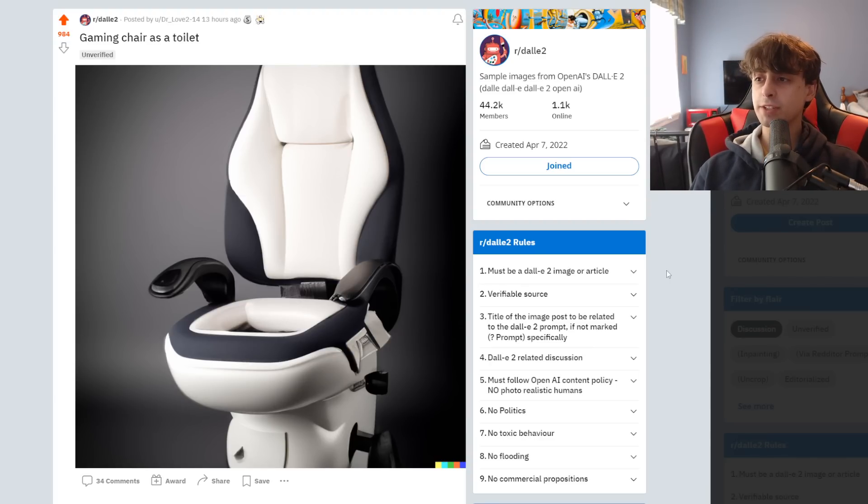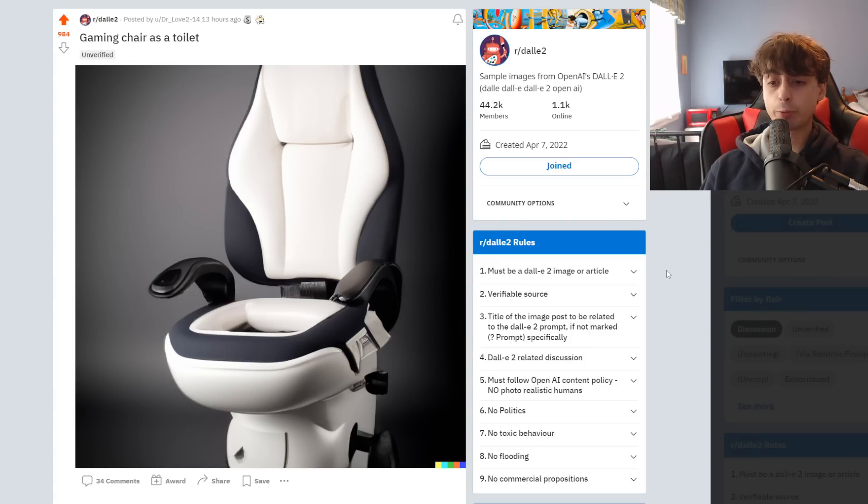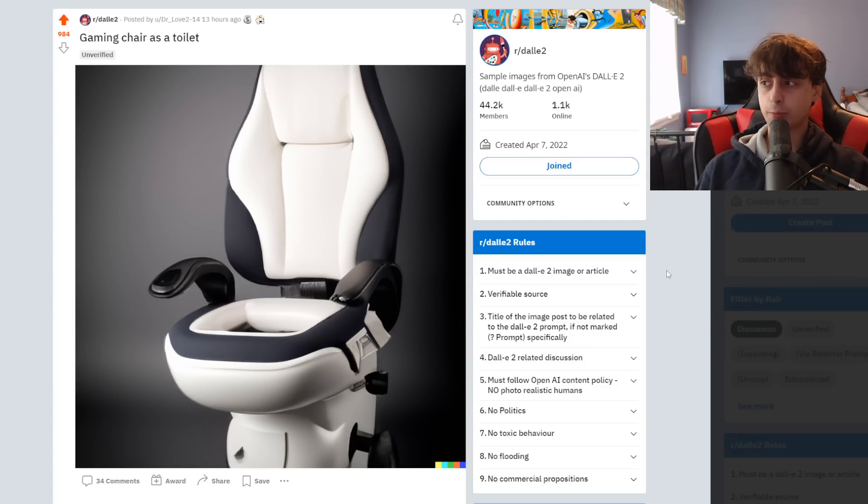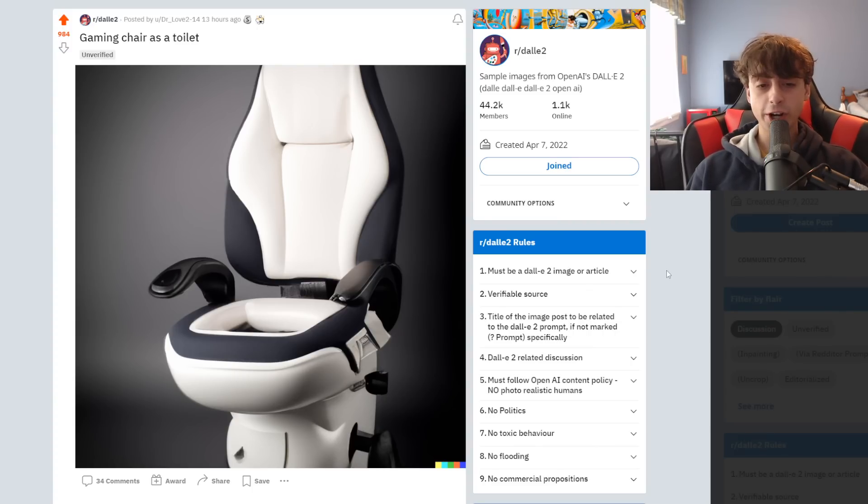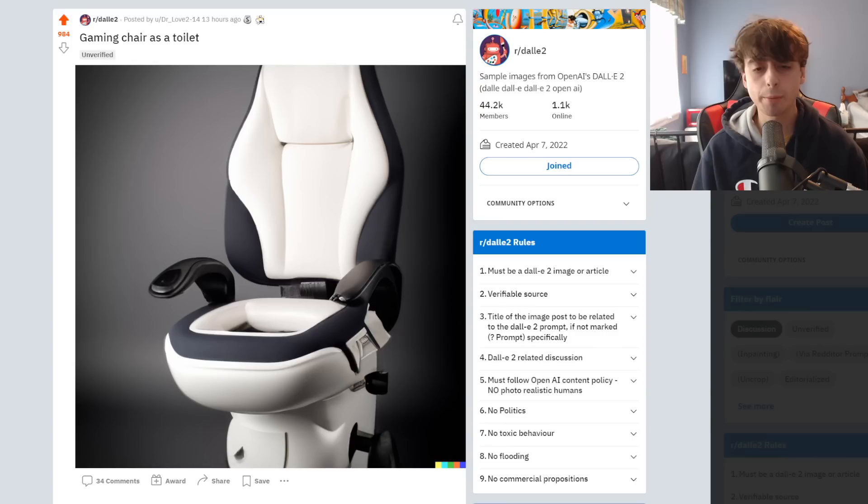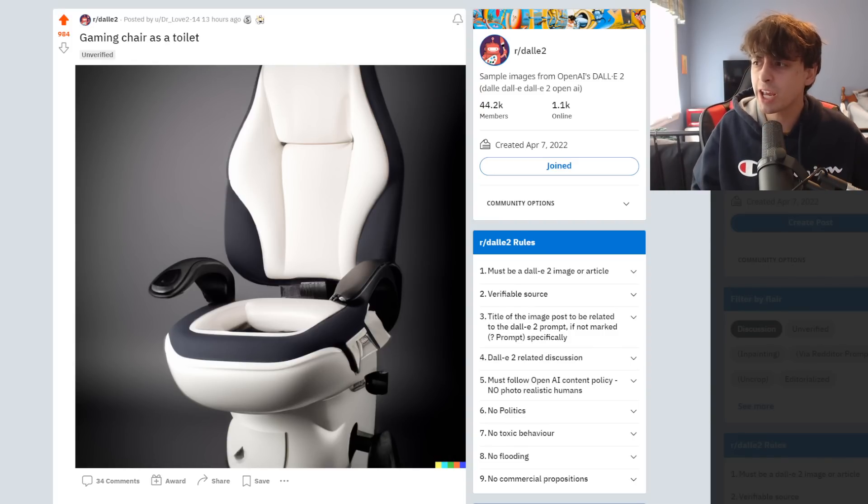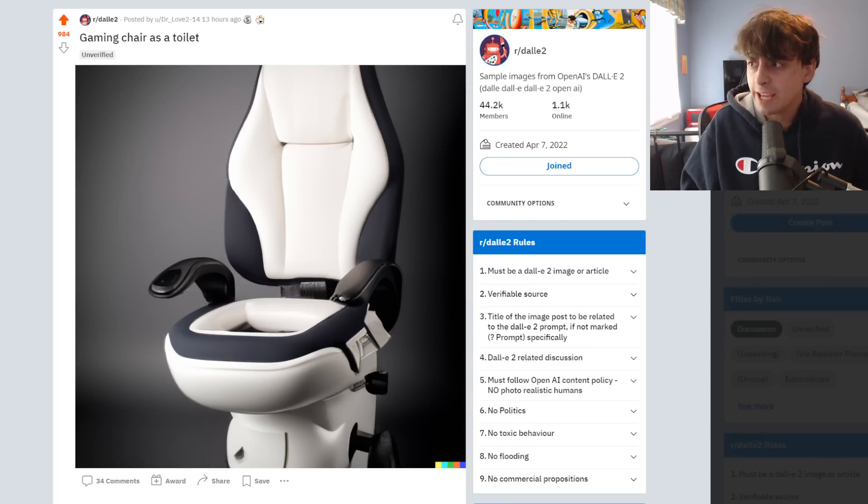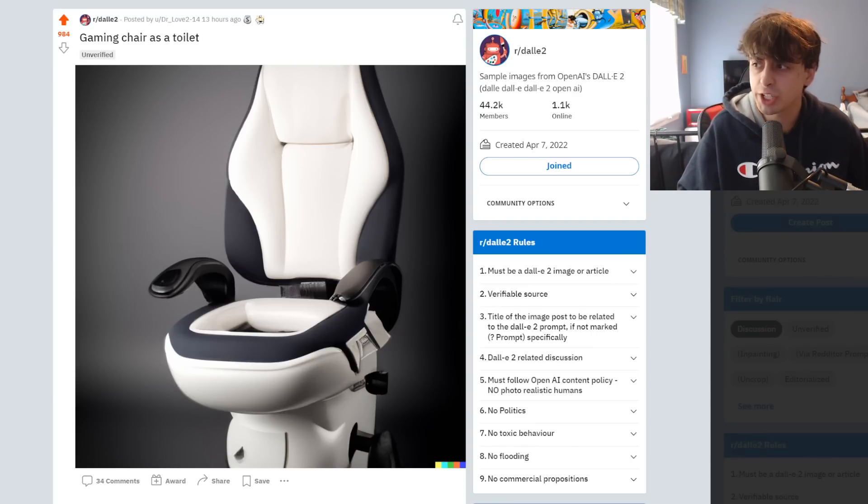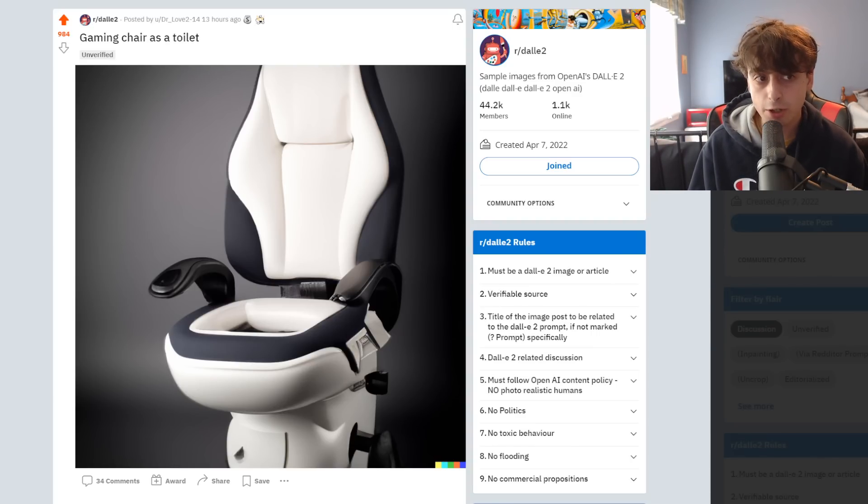I like to open up these videos with an interesting generation. This one was from Reddit, and I mean, come on. This is one of those DALL-E mini prompts brought to life in DALL-E 2. This is a gaming chair as a toilet. Now, DALL-E 2 seems to be particularly good at prompts like this where it has to recreate a new kind of product.